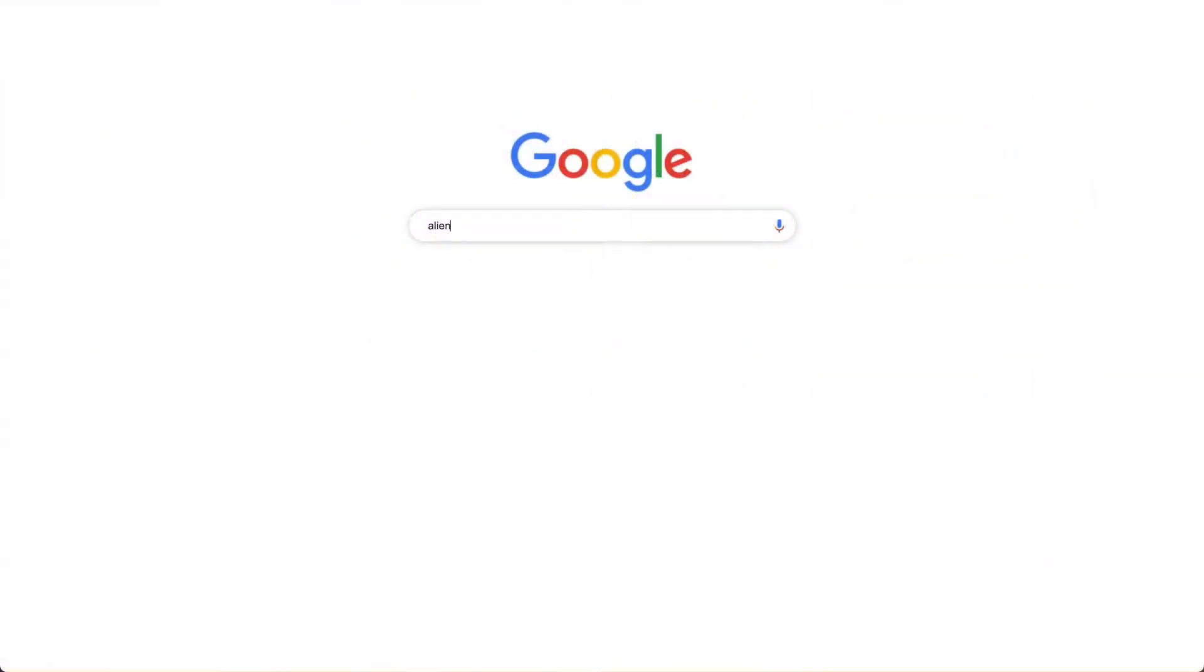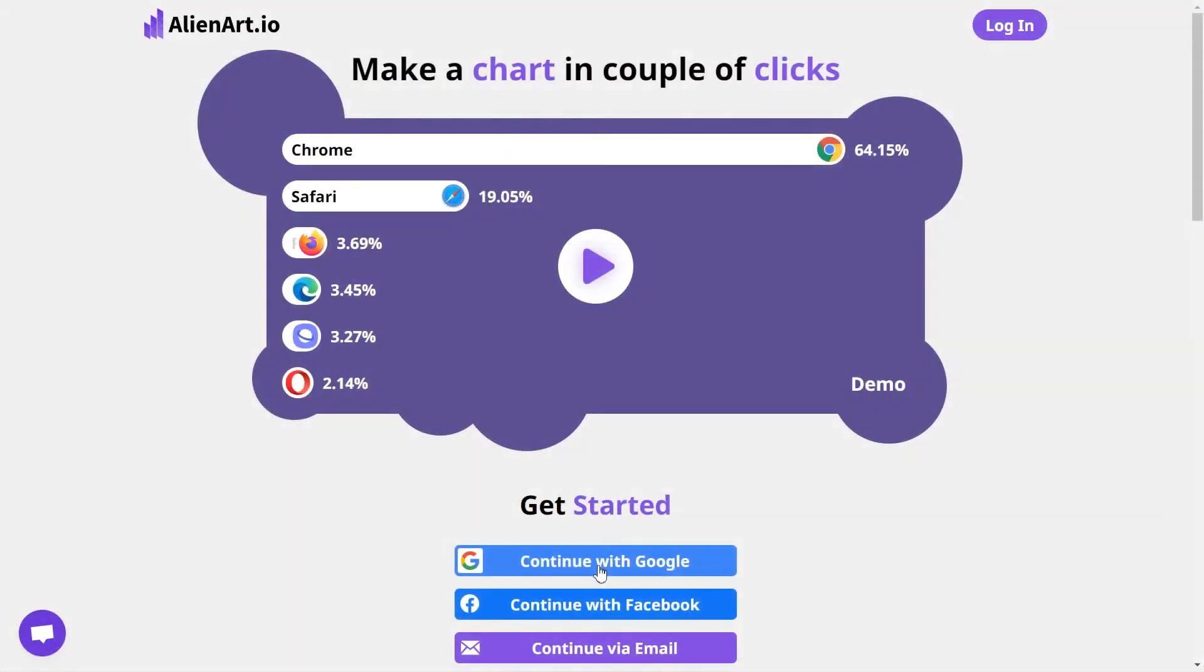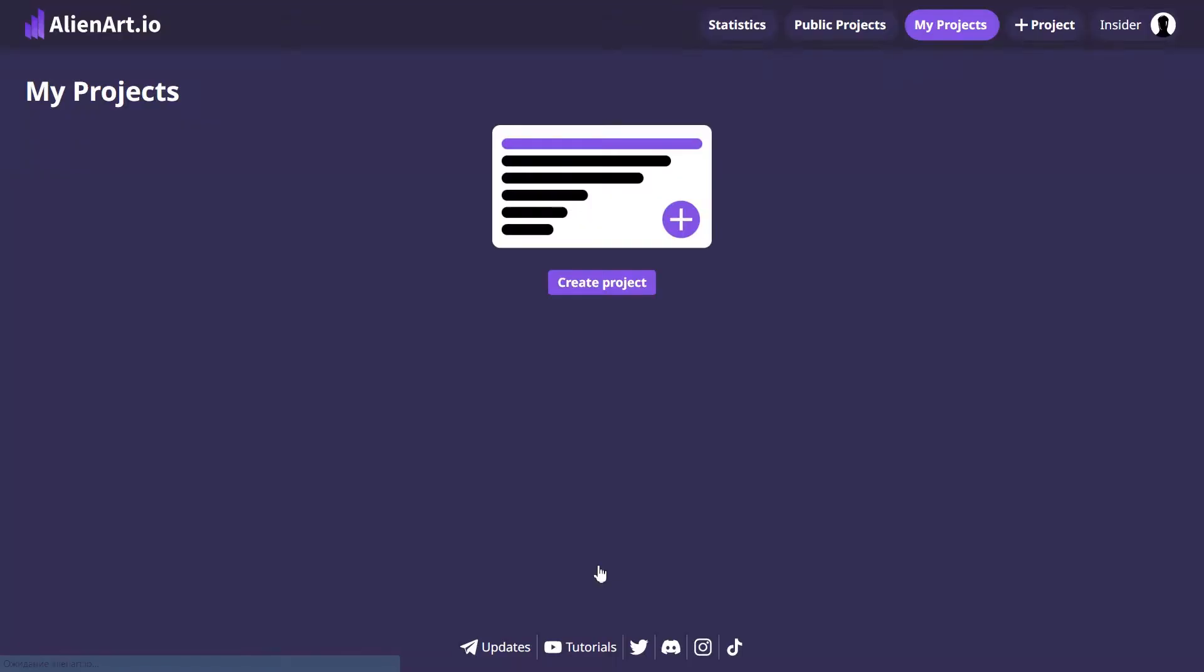Start by navigating to AlienArt.io and log in to your account. Once logged in, click on the Create button to initiate a new project.